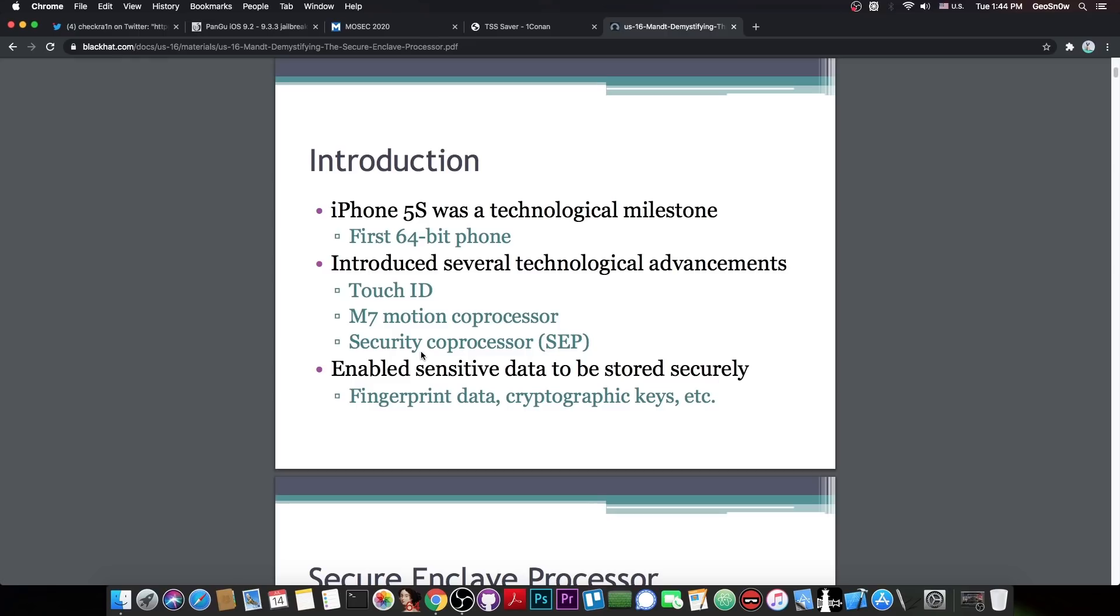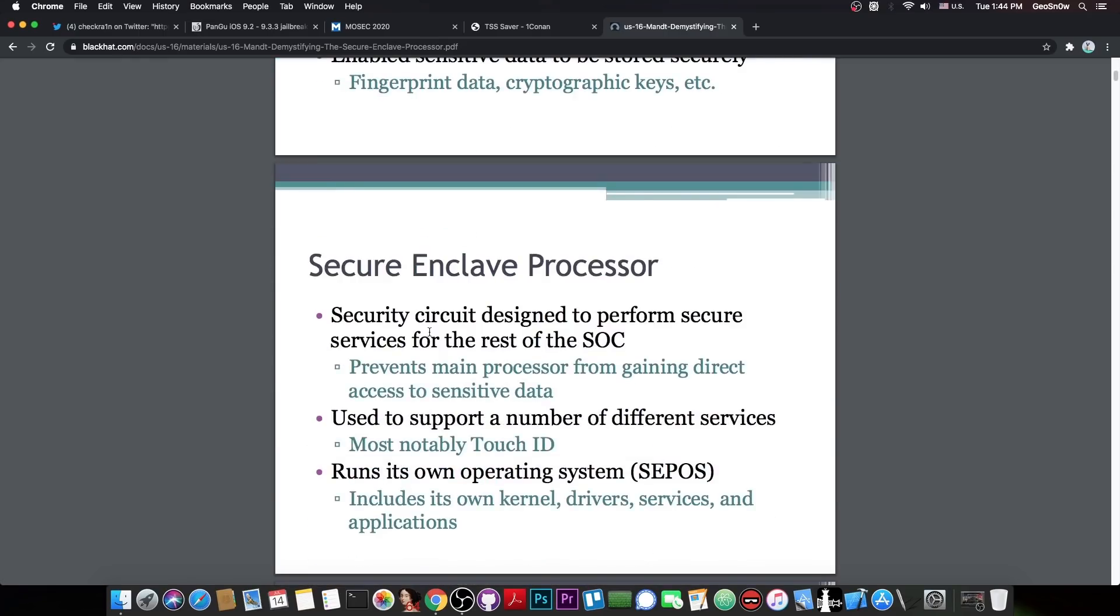It talked a lot about the Touch ID, about SEP, how it works, how it interprets the messages it gets, how it communicates with the rest of the system. And most importantly, how it's completely isolated from the rest of the system.